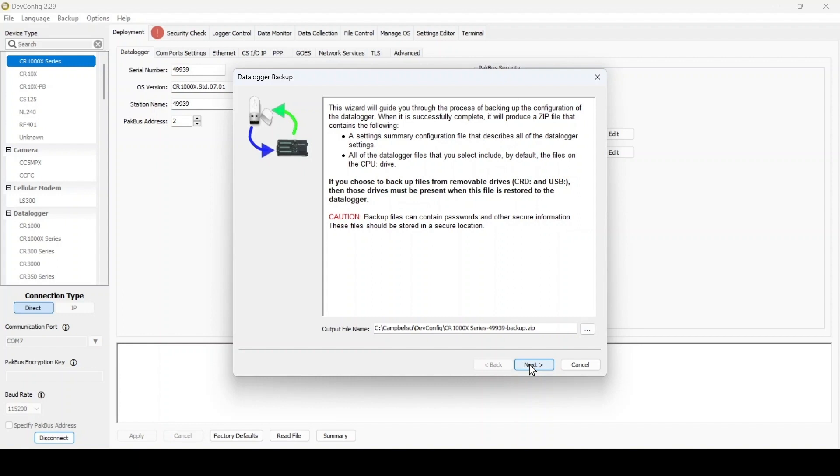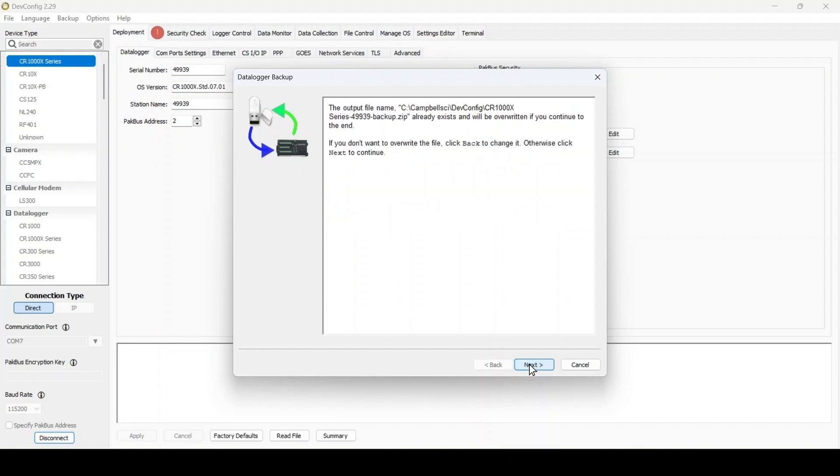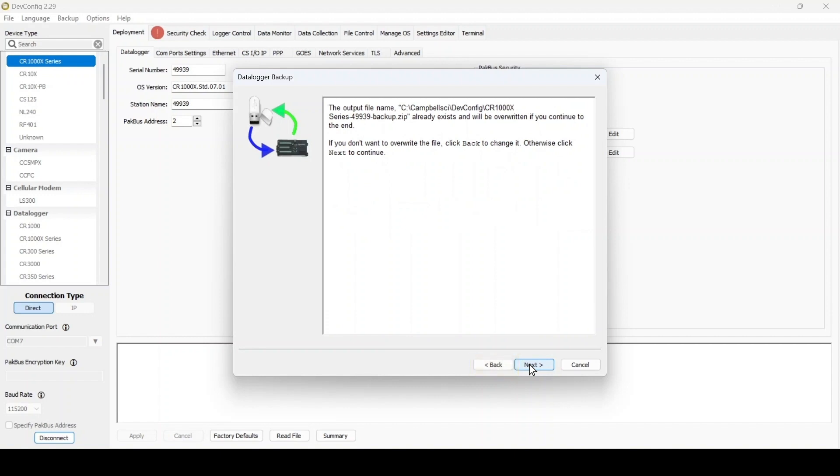I may get a warning screen that the file name already exists. If I'm not sure it's alright to replace the previous backup for this data logger, I select Back and change the file name. Including the current date in the file name can be helpful. When ready, select Next.